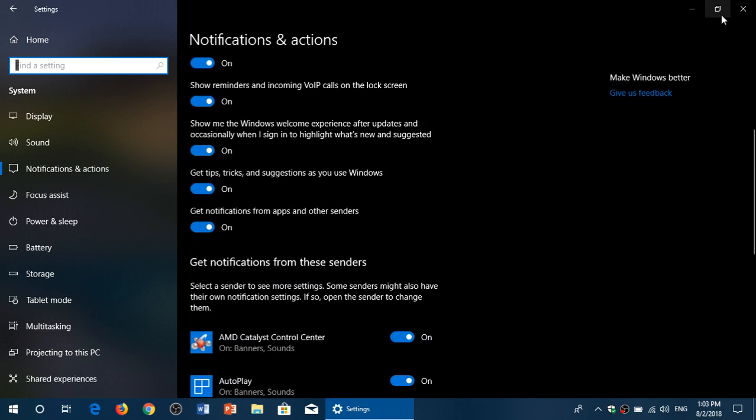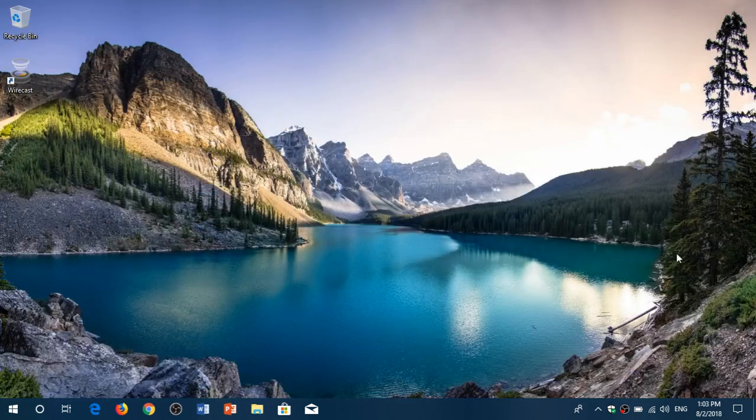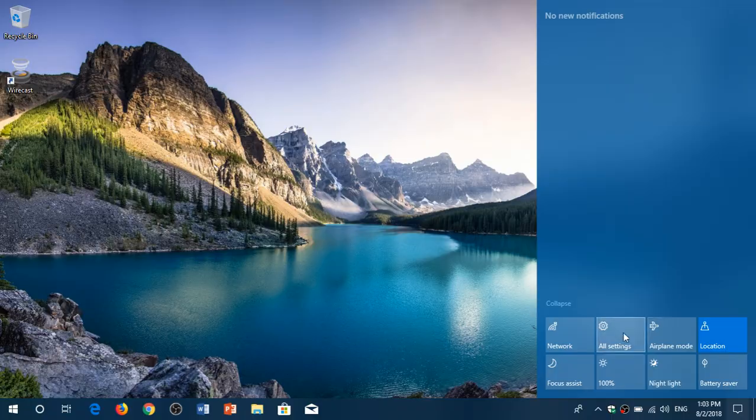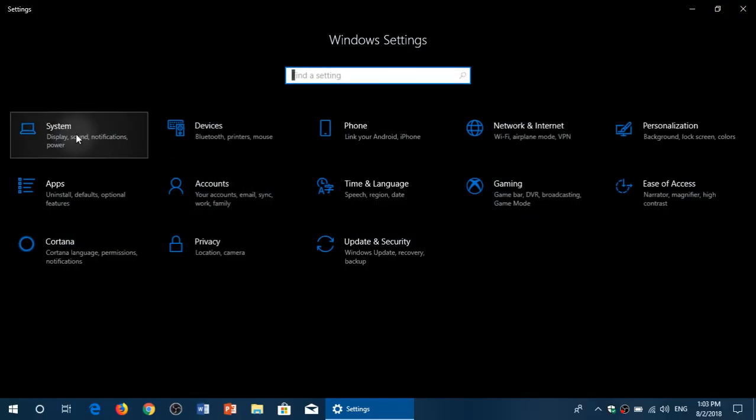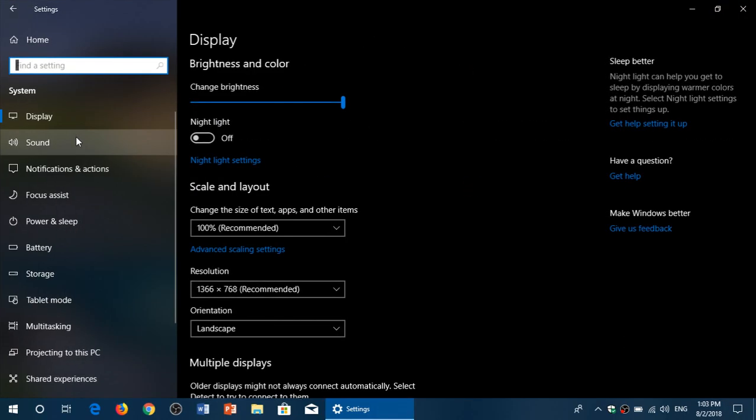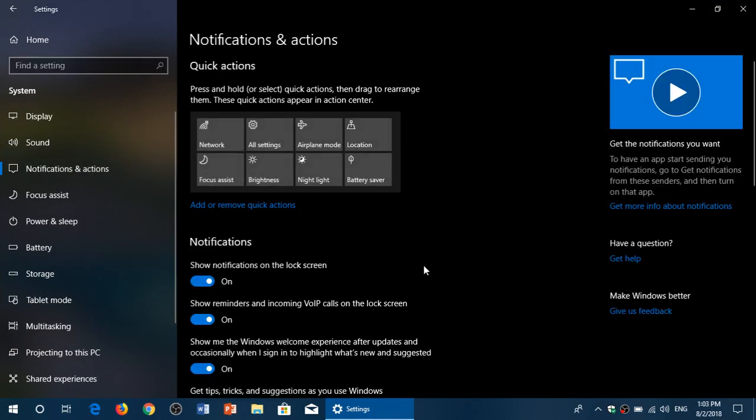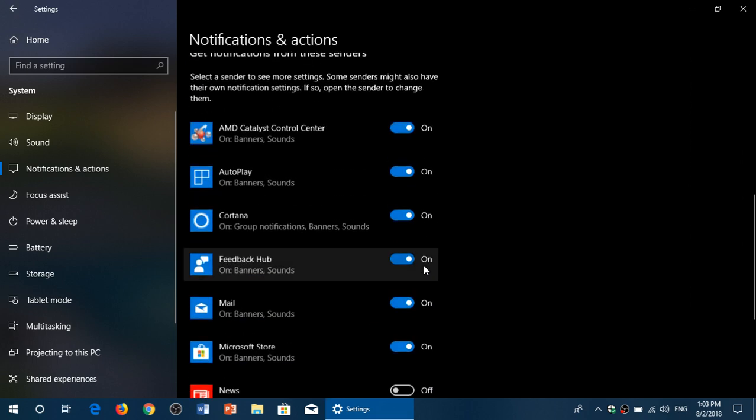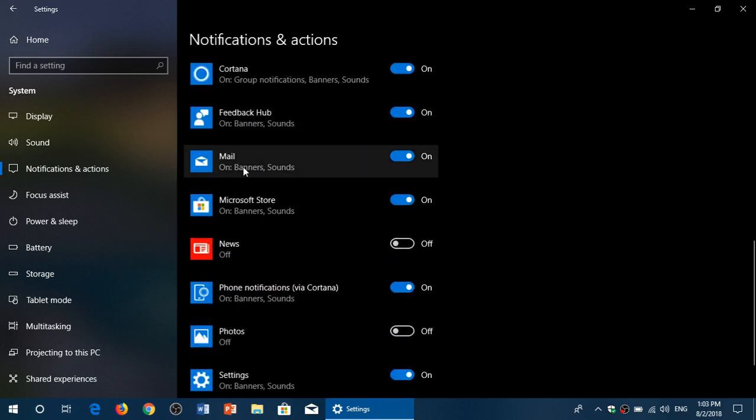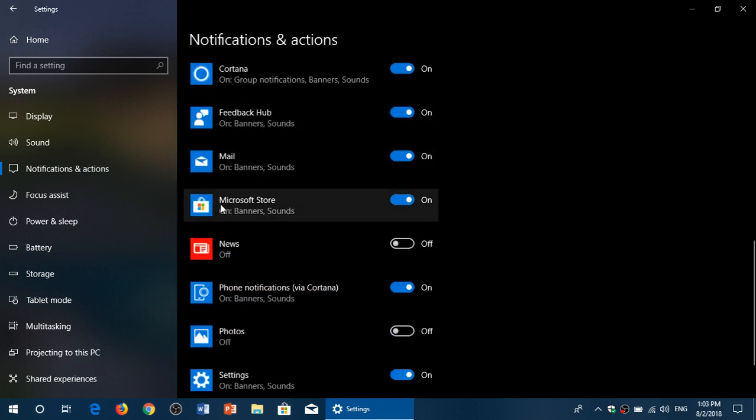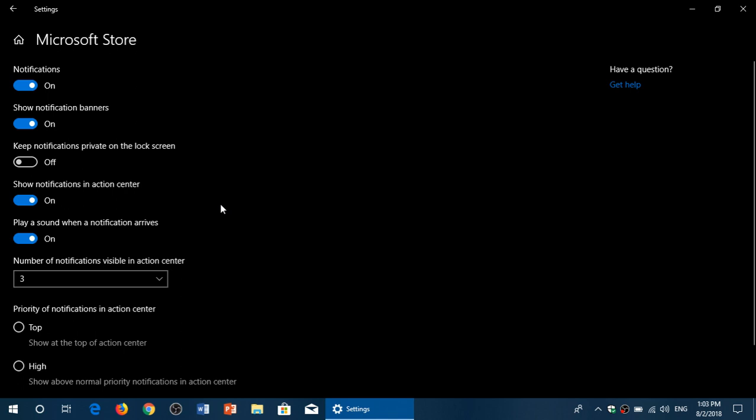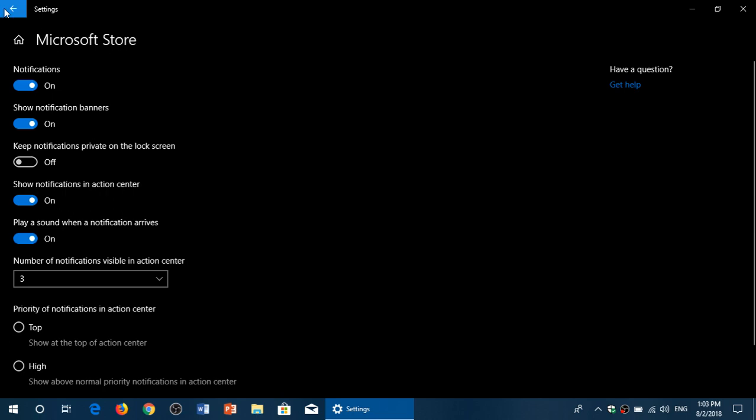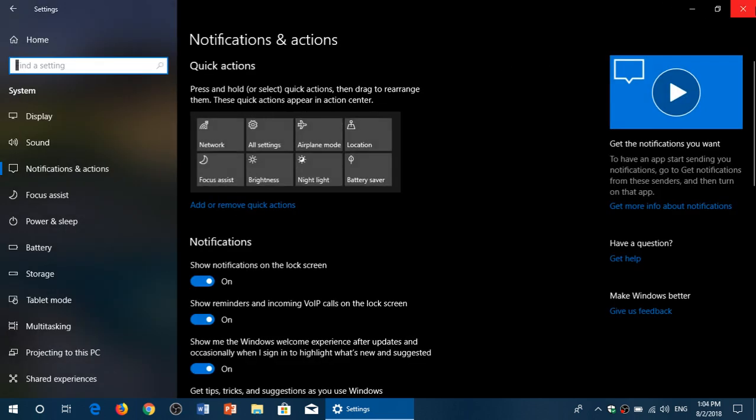So remember, you can actually customize all of this. All you've got to do once again is go into your settings, go into System, go into Notifications and Actions, and go down to see the list of apps that give notifications. And if you want more details, just click on the app itself and you'll have much more details on the notifications and the type of notifications you're getting from these apps.